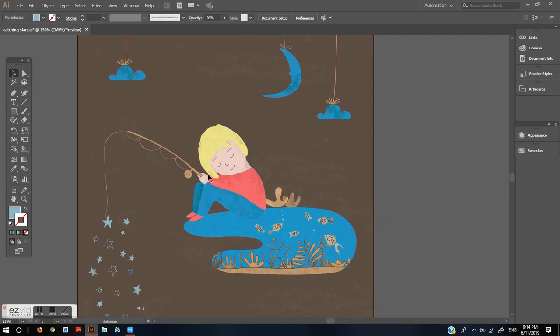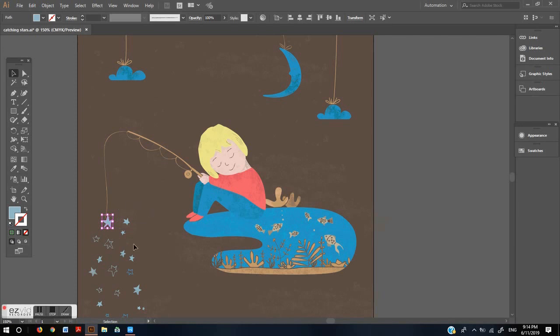In order to change the color first select your object. The color inside the object is the fill. The color of the line that defines the object is the stroke.